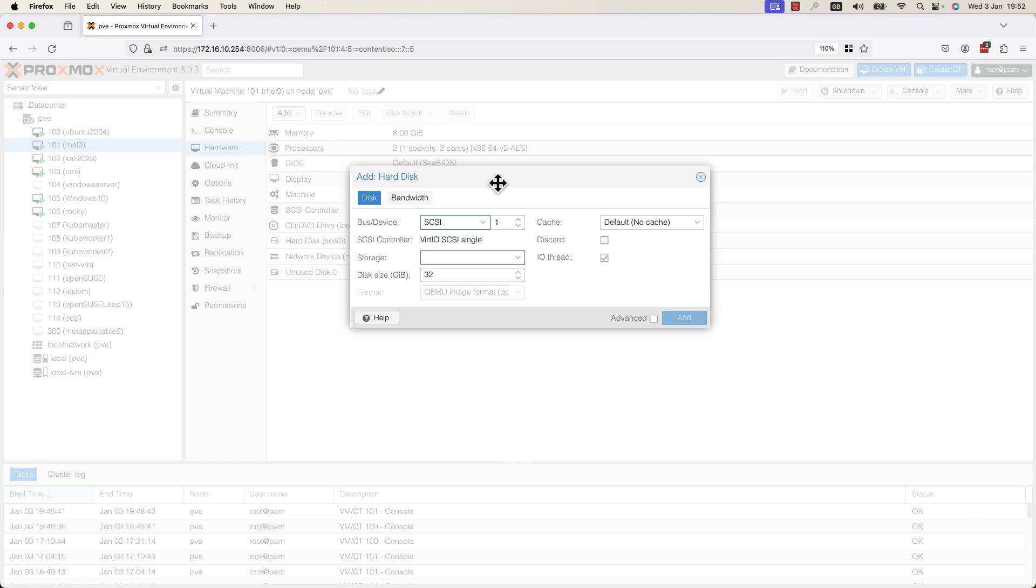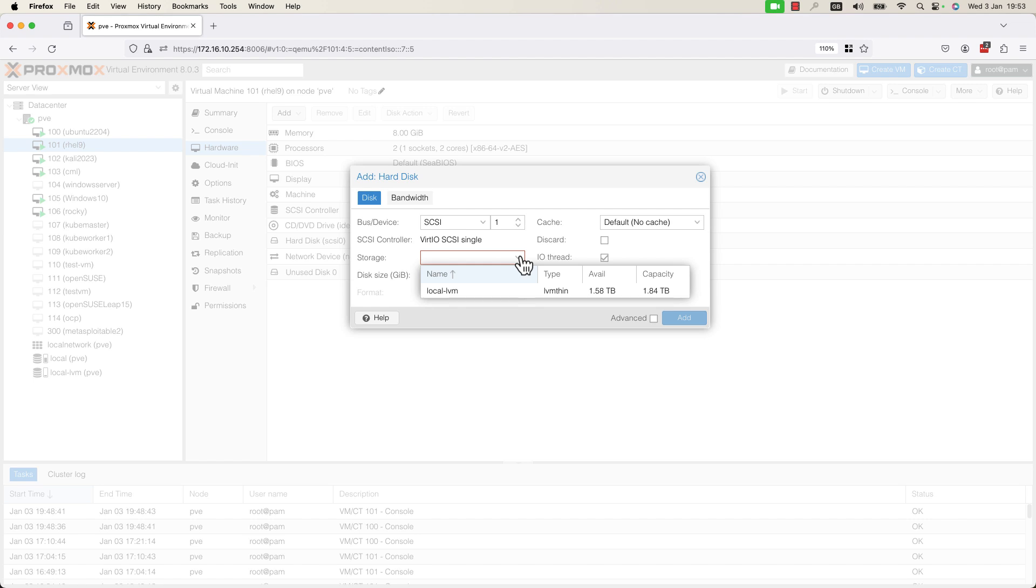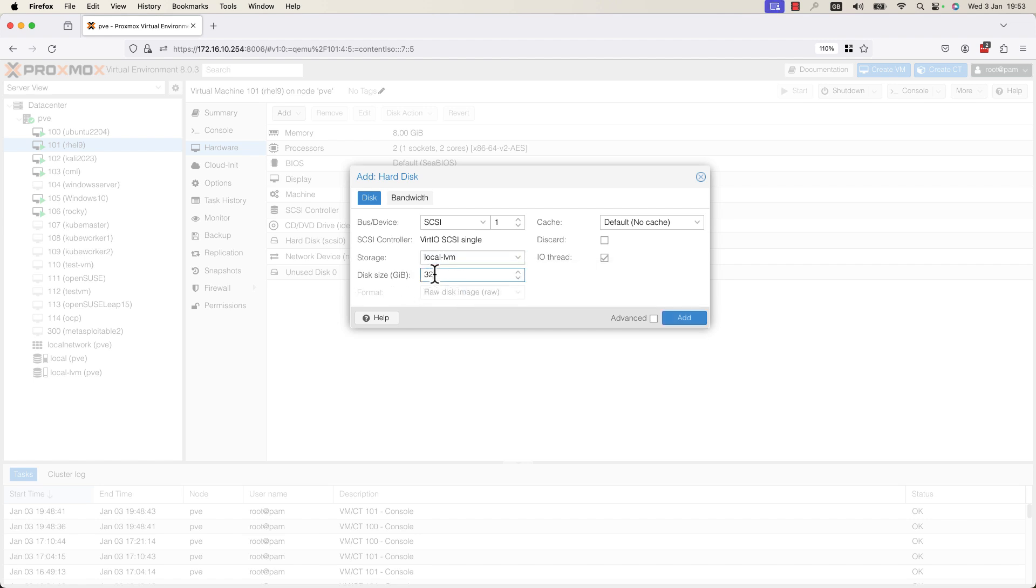You need to specify the storage. In my case, I have a single SSD configured in this Proxmox Virtual Environment. I will select it. The default disk size is 32 gigabytes. I will increase this size to 50.